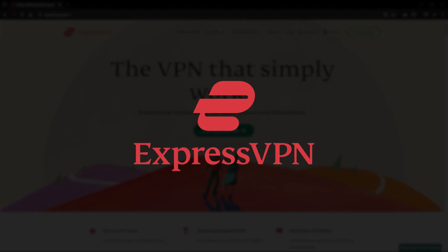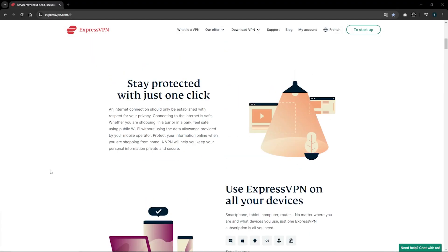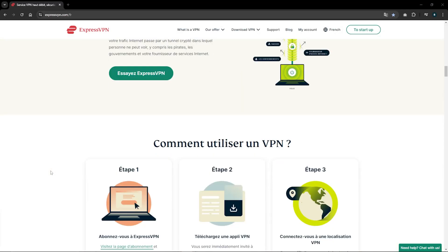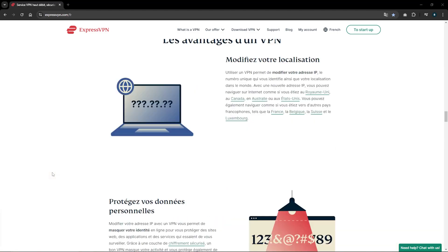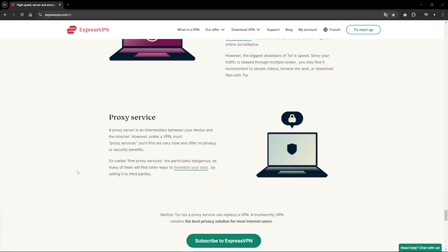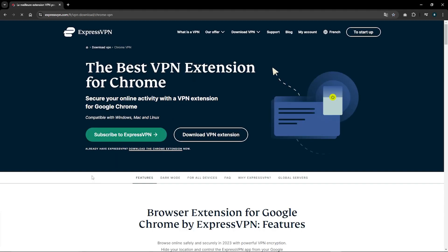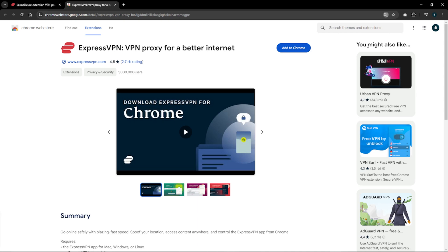Starting with ExpressVPN, to activate the Chrome extension you're going to need to go to the official ExpressVPN page, hover over Download VPN, and click on Chrome VPN Extension. This will take you to the extension page, so click on Download VPN Extension, which will take you to the Chrome Extension Store.